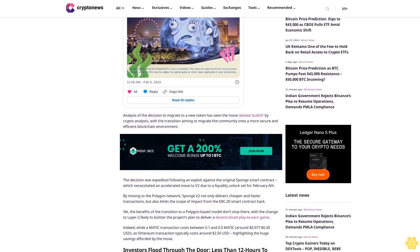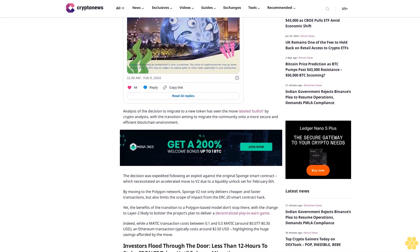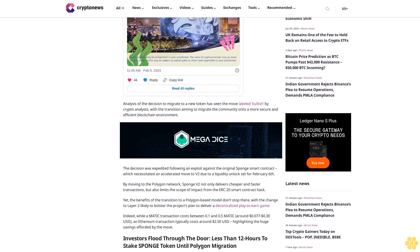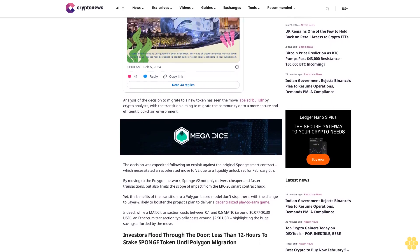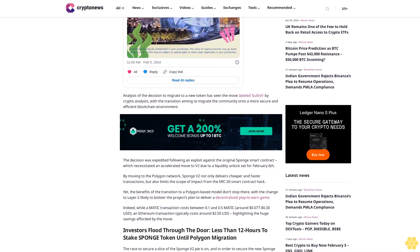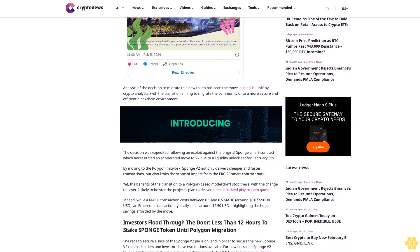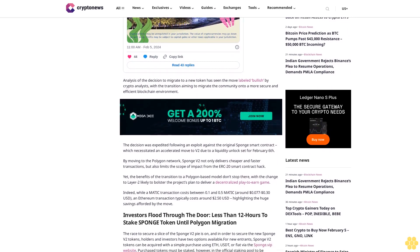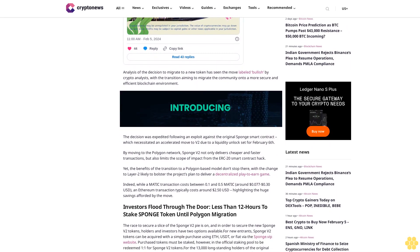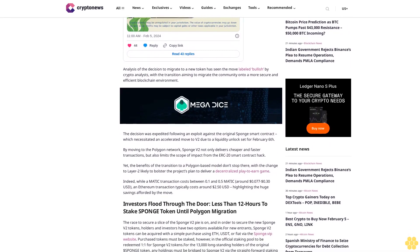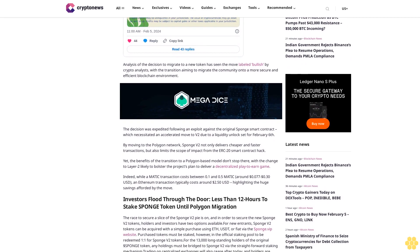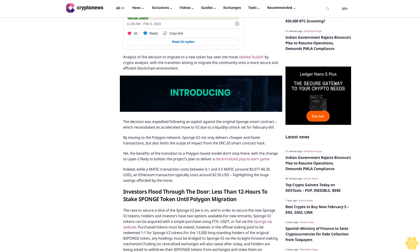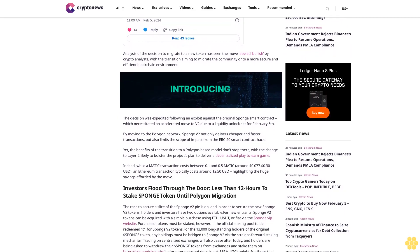Indeed, while a MATIC transaction costs between 0.1 and 0.5 MATIC (around $0.077 to $0.30 USD), an Ethereum transaction typically costs around $2.50 USD, highlighting the huge savings afforded by the move.